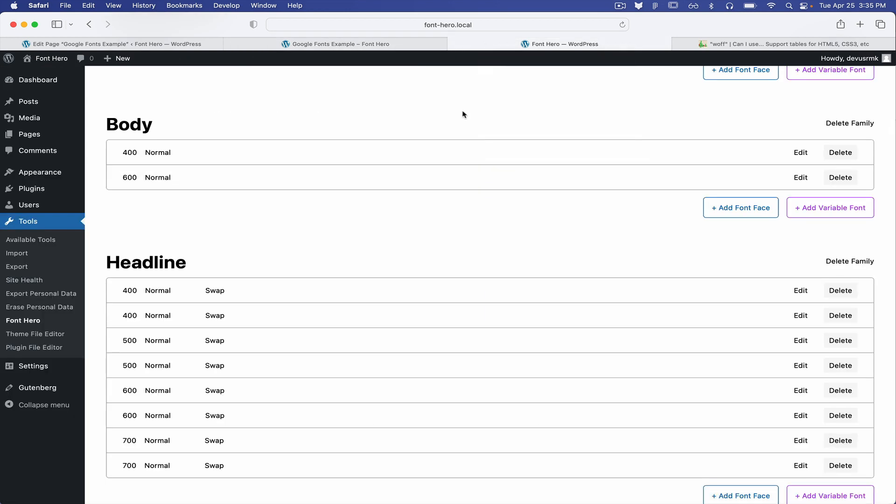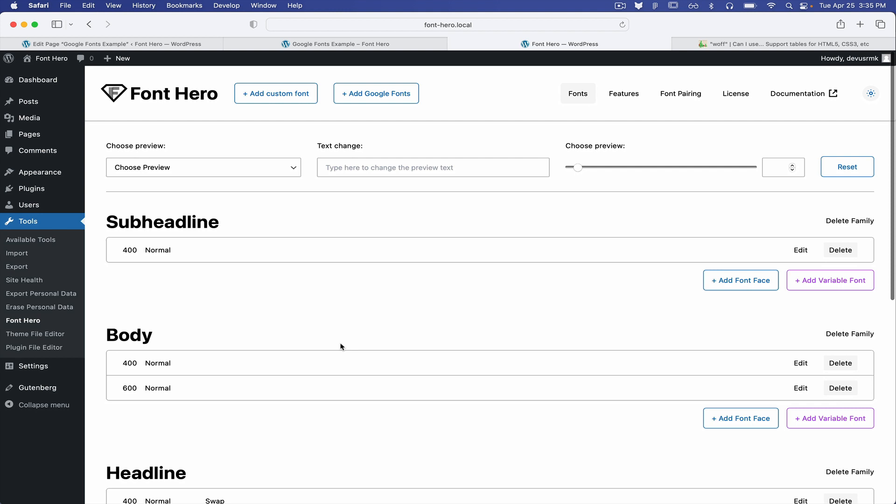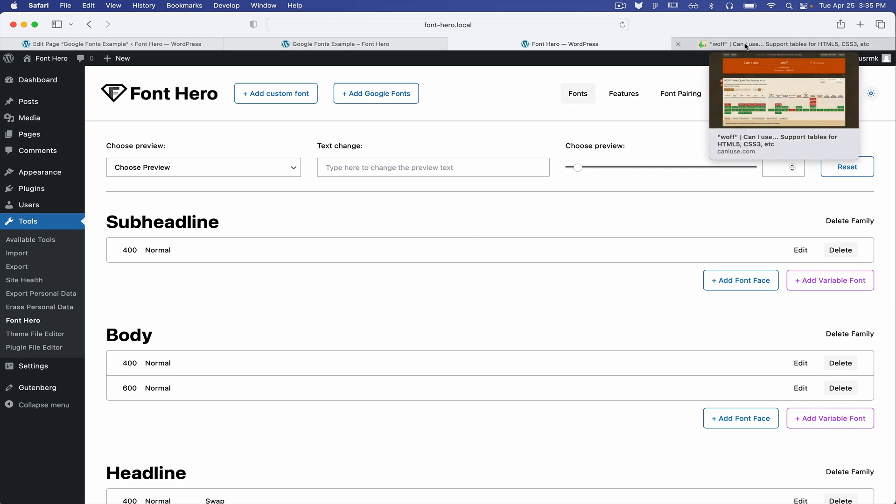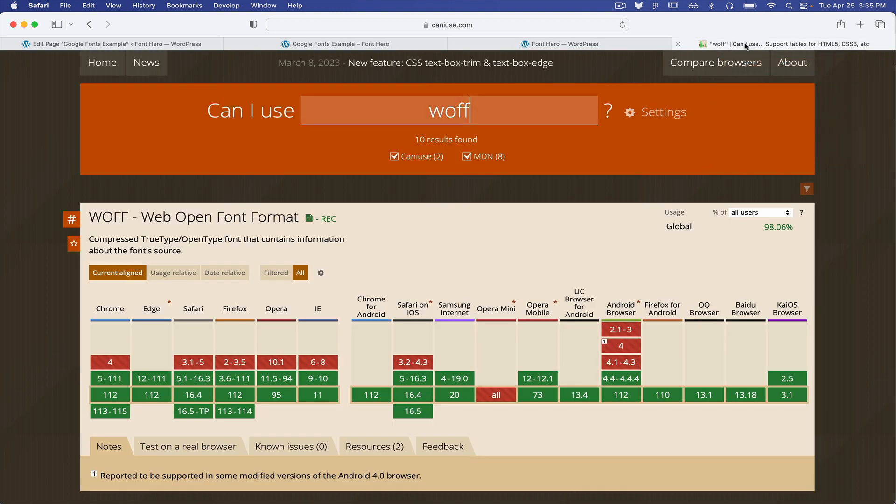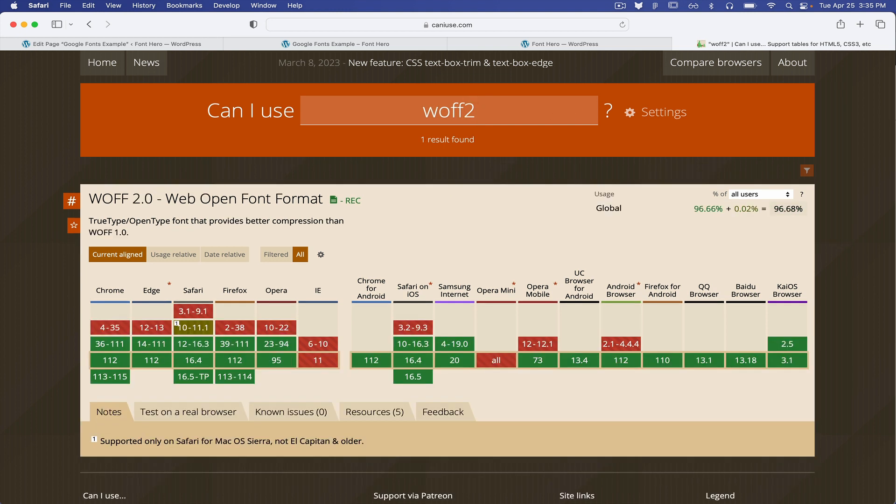And also I want to point that for the Google fonts, we are downloading only the WOFF2 and here is why. So if you go to the Can I Use it and type WOFF, you can see the coverage is 98.06%. But if you type WOFF2, it's going to be 1% less.